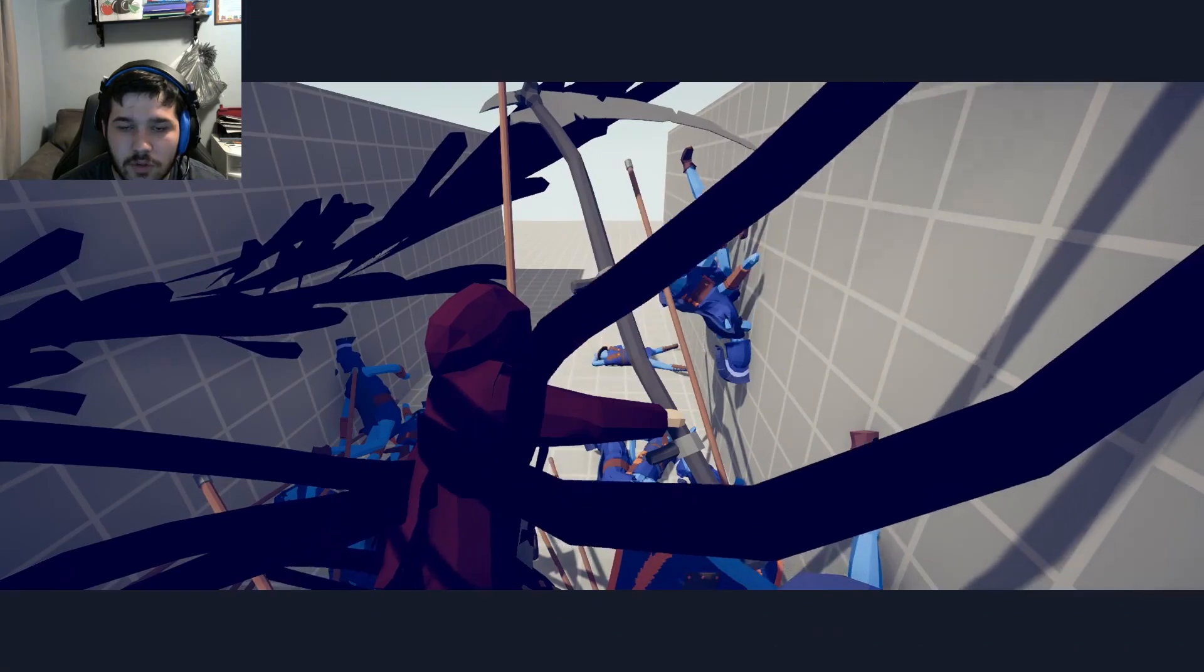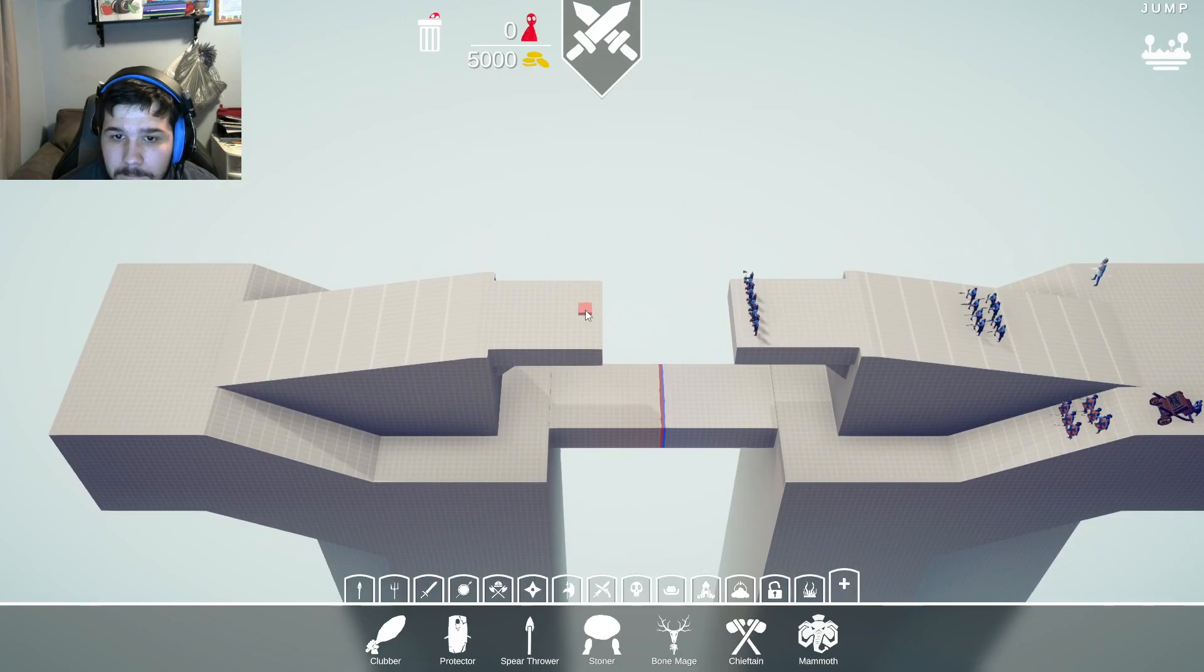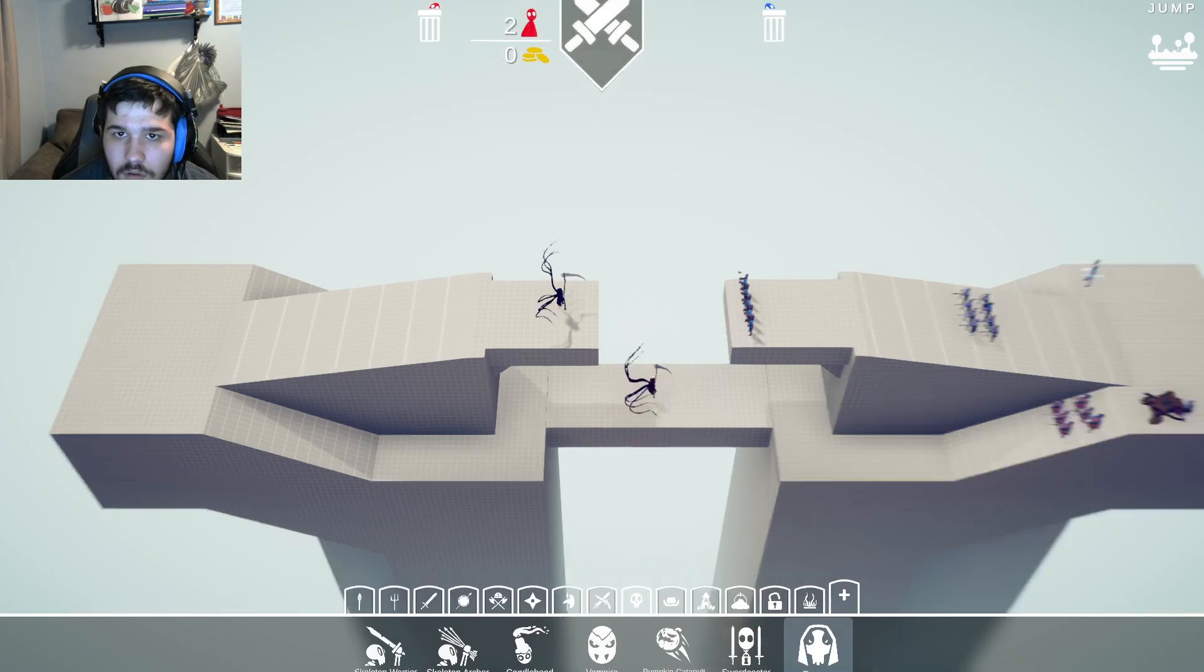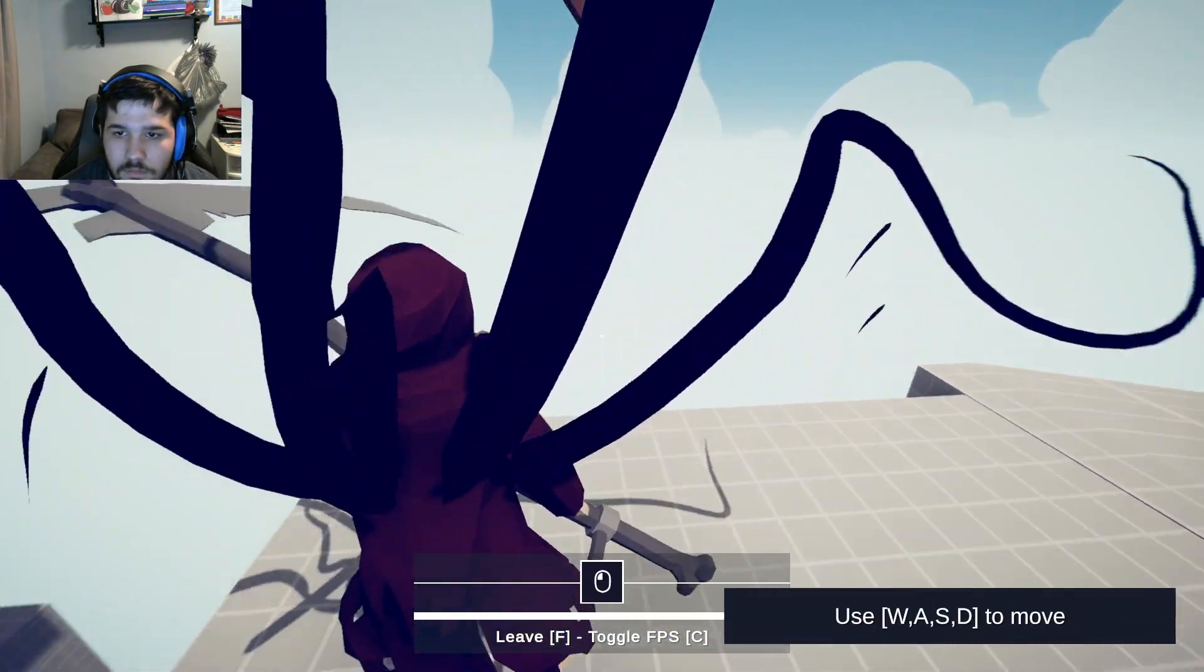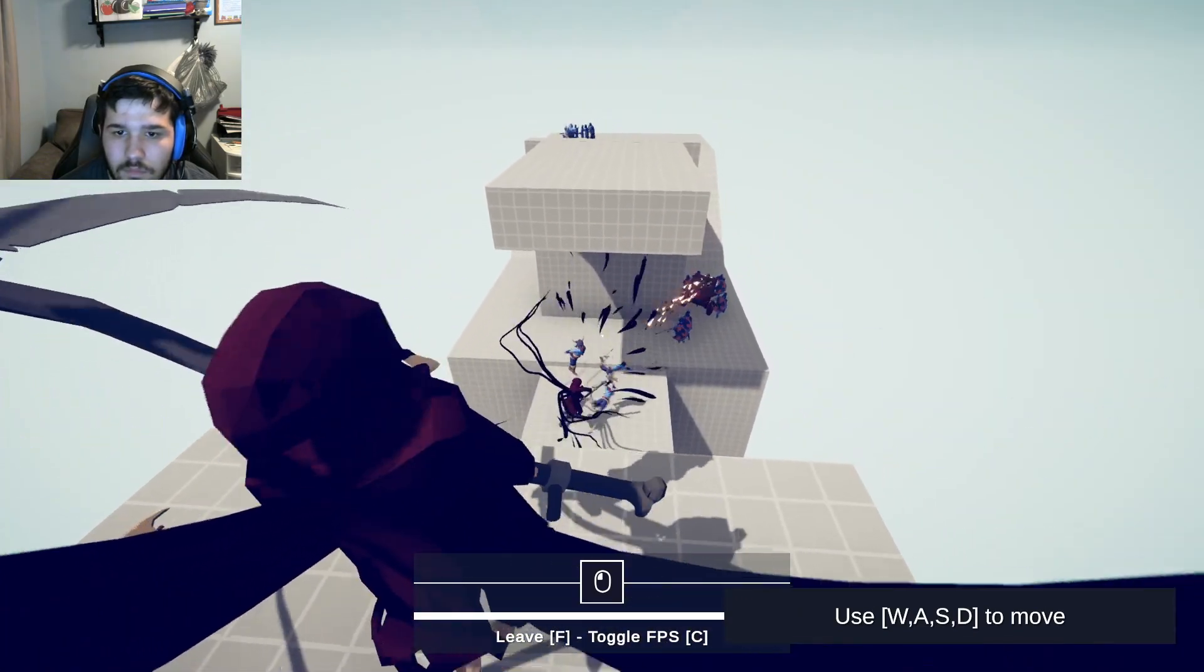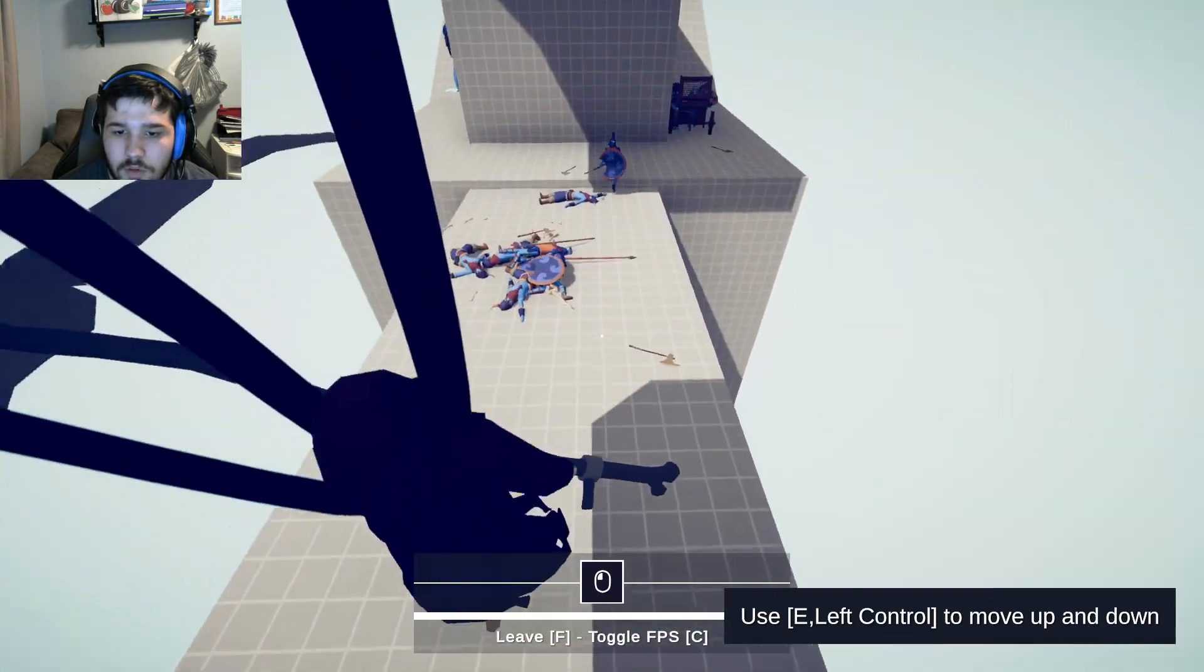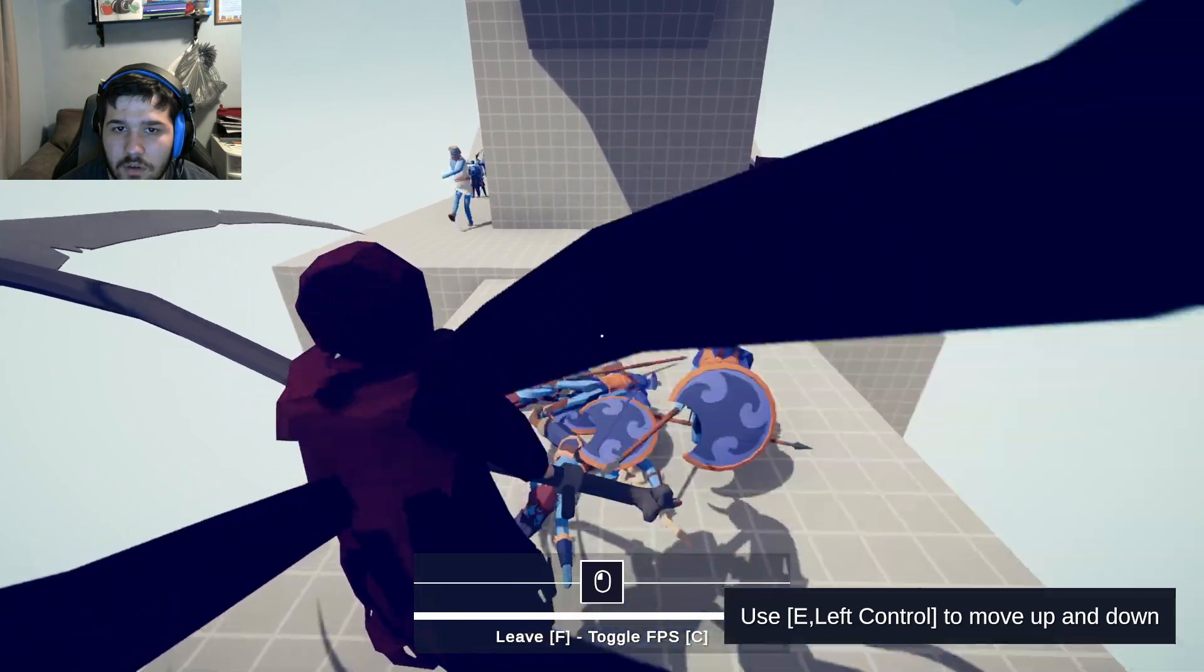Alright, well we already know that this works. I'm just gonna put one there and there. Oh no, not that. I don't think you take fall damage, right? Yeah I was gonna say you could definitely float down.